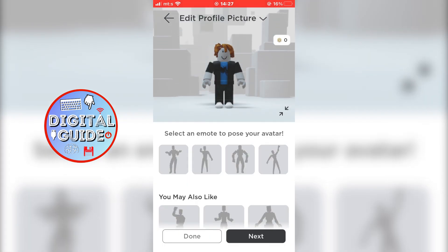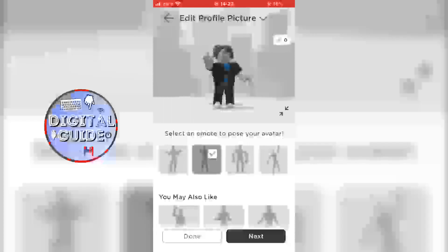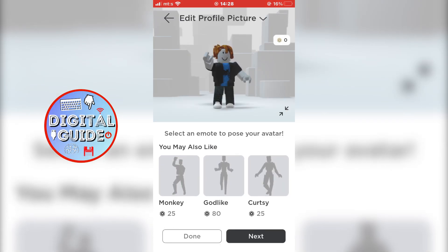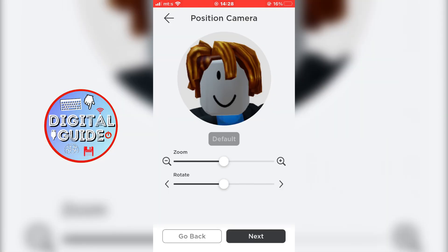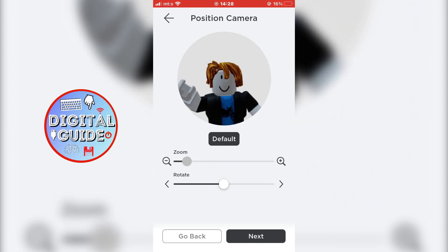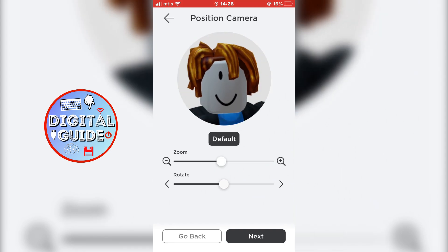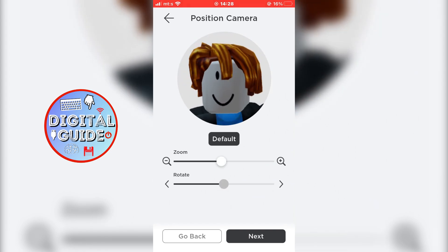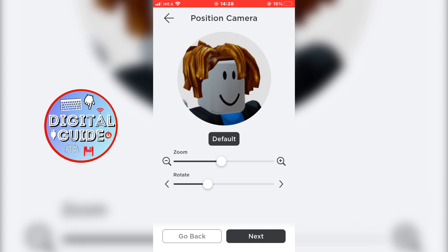As you can see, you can choose an emote to pose your avatar. I'm going to choose this one here, and there are more options as well. Now you want to press next, and you can choose the zoom and also the rotation of your avatar. So you can be really zoomed out, or you can be really zoomed in.